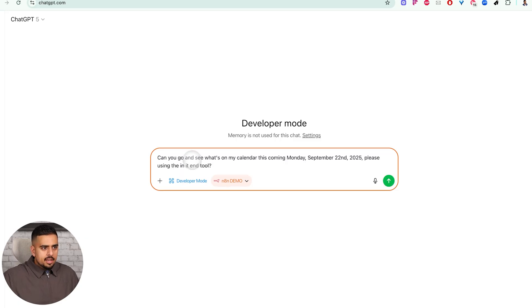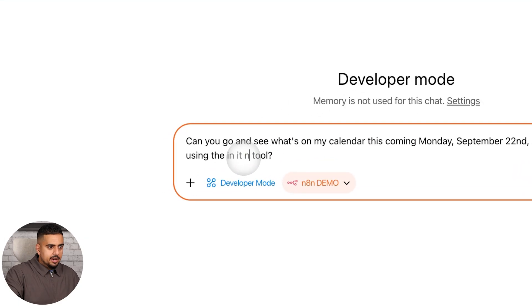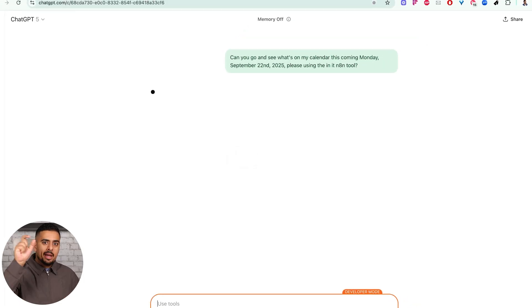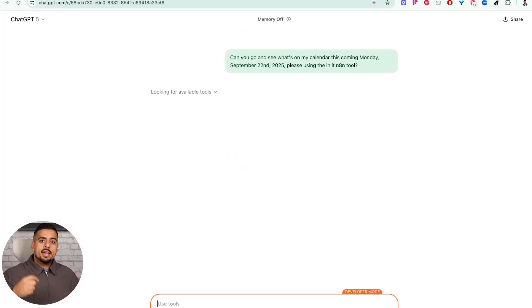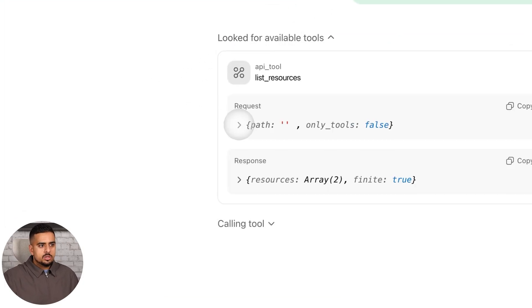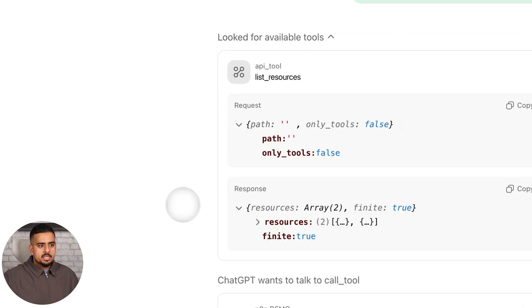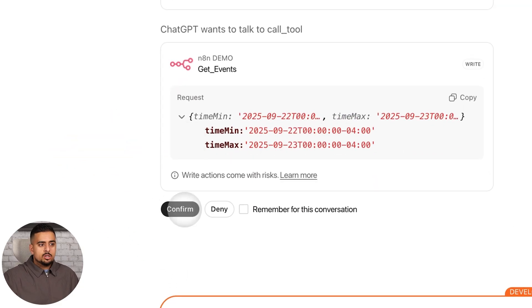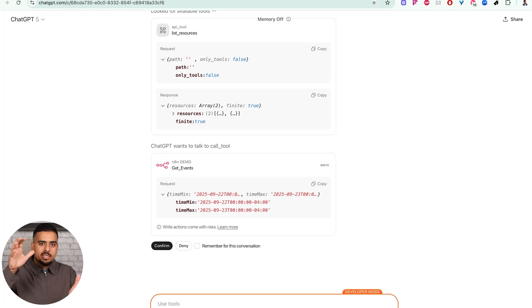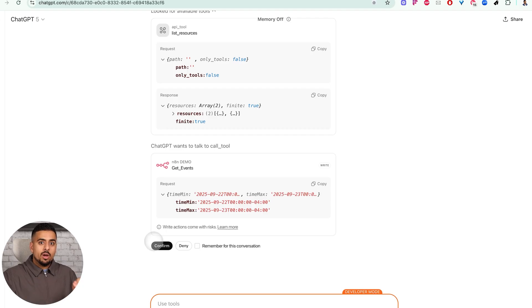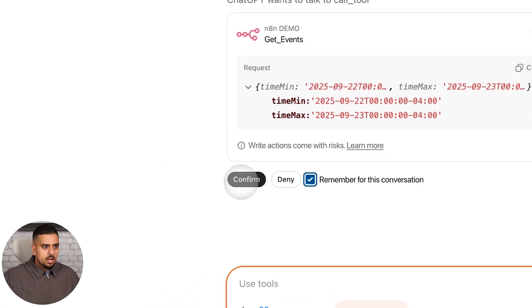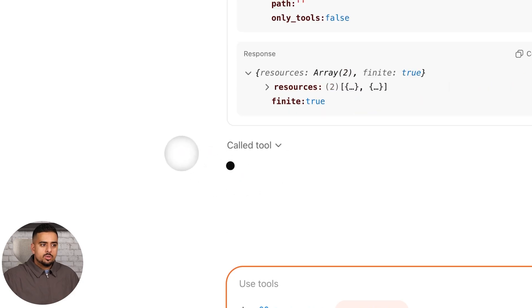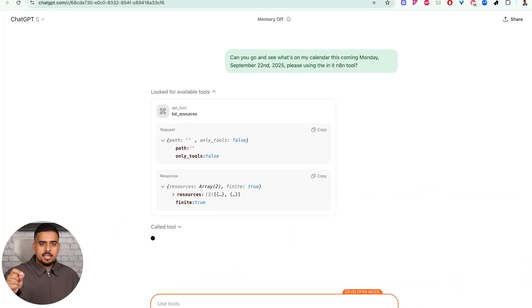You don't necessarily have to say the N8N tool, I want to make sure it uses that tool. And it should be able to now go and make that connection, see what tools are available, then pick the right tool. So right now we have the look for available tools. If we click on this, you can always spy and see what's happening. Now it's going to ask me for permission to make this specific request. And then assuming it's correct, sometimes it's not correct by the way, it will go and look for UTC time versus EST, PST, or whatever time zone you're in. So you want to make sure that you actually audit this. If I click on remember for this conversation, I'll click on confirm.